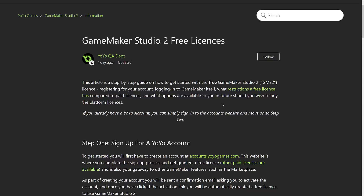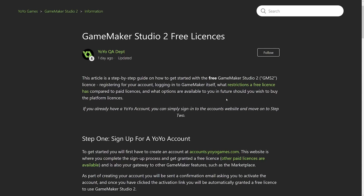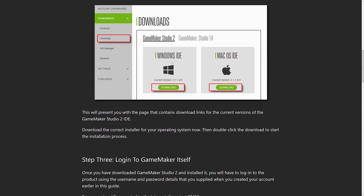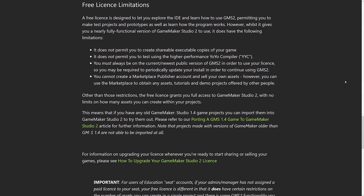So if you're wondering where the free license's limitations are: the biggest limitation straight out is you can't export. So it's really a non-commercial license because you can't get a game out of this. It's available for Windows and Mac OS, by the way. A free license is designed to let you explore the IDE and learn how to use GameMaker Studio properly, permitting you to make test projects and prototypes as well as learn how programming works. However, whilst it gives you a nearly functional version of GameMaker Studio, it does not permit you to create shareable executable copies of your game — in other words, you can't compile it down to an EXE or HTML file that you could share with someone else. It does not permit you to test using the high-performance YoYo compiler. That one seems a bit of a mistake, but it seems you probably can't use the YoYo compiler without ultimately creating an executable. I would like to see them lock the executable to your machine because you want to know what the performance of your project is going to be like. This is actually them kind of tying a hand behind their back — your game is going to look better, and you're going to be more likely to buy their product. So that limitation seems a little weird to me.